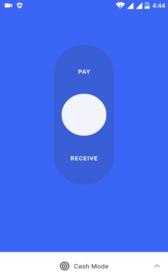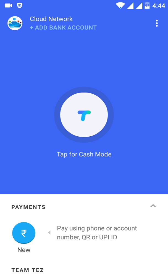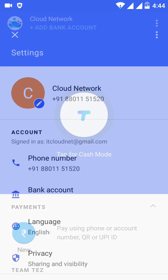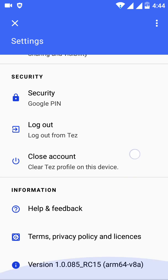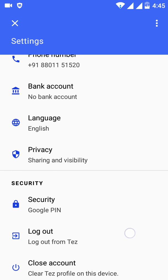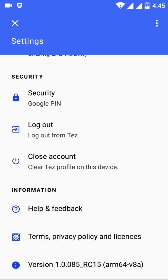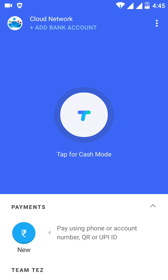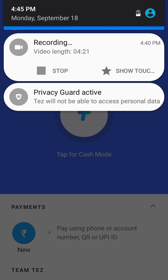You can also see who else is using this app and check the verification. You can see which version you are running and change your Google PIN from the settings. If you have any problems, you can comment below. Thanks for watching — please click on the channel.